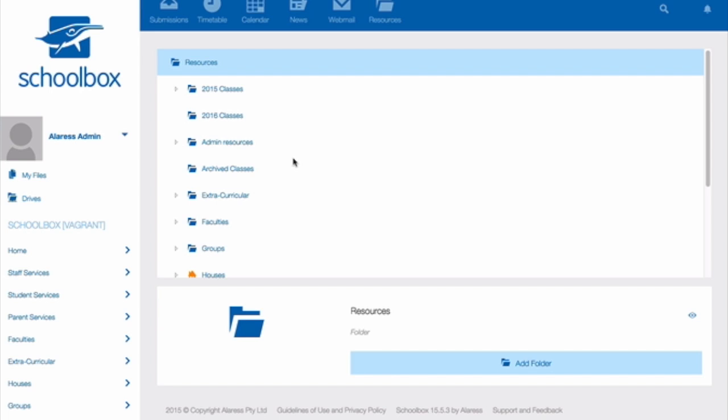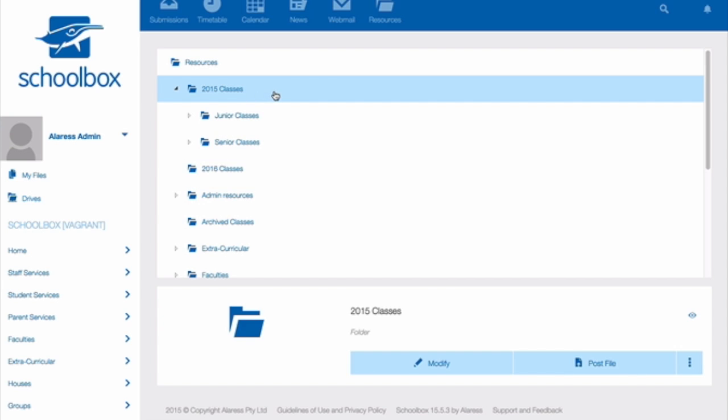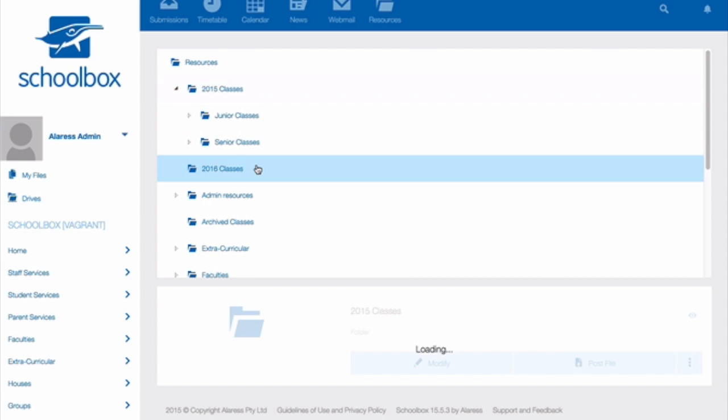One way you could do this is by creating two folders. One for the current year and one for next year's classes. So you could have a 2015 classes folder and a 2016 classes folder. But you can name the folders to suit your own context.